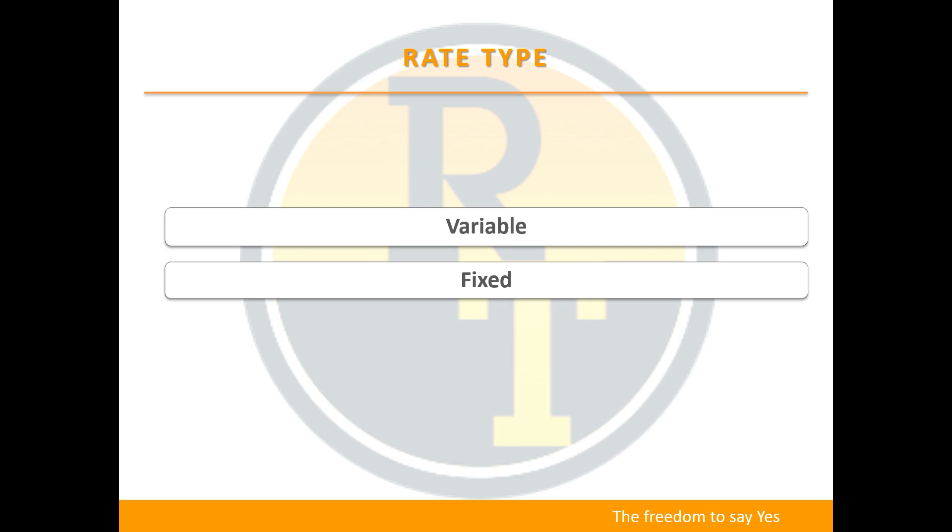What some people don't realize is there are other key differences. Variable rates give you access to unlimited extra repayments, offset accounts and redraw accounts.